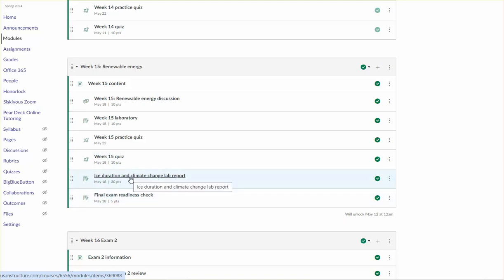One of them is the ice duration and climate change lab report. This relates to the second part of your climate change lab where you graphed and then did some analysis of the ice duration data set for Lake Mendota. So now you're being asked to use the figure that you already created for that lab, clean it up. Maybe you got some feedback about how you could improve it in the comments for the lab assignment. And you're being asked to provide the other components of a lab report, namely a title and an abstract. So this is also due at the end of week 15. So that's going to be Saturday, May 18.